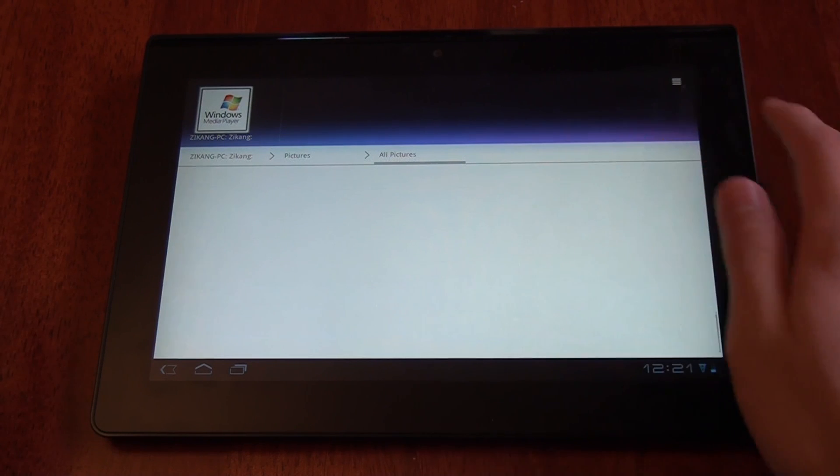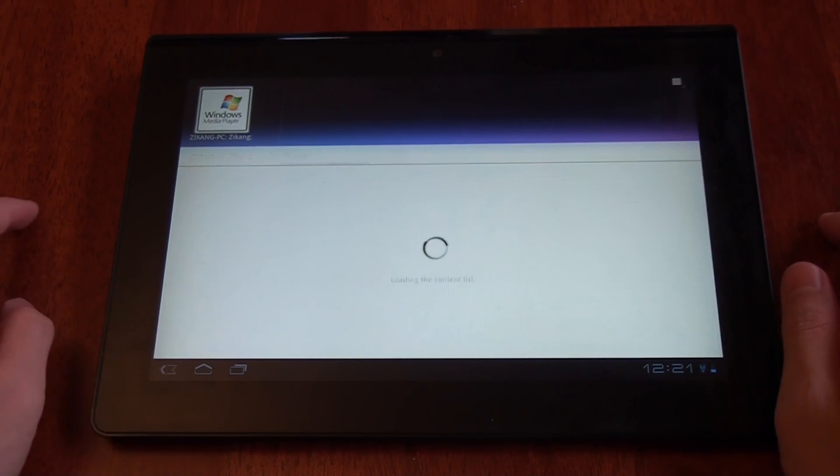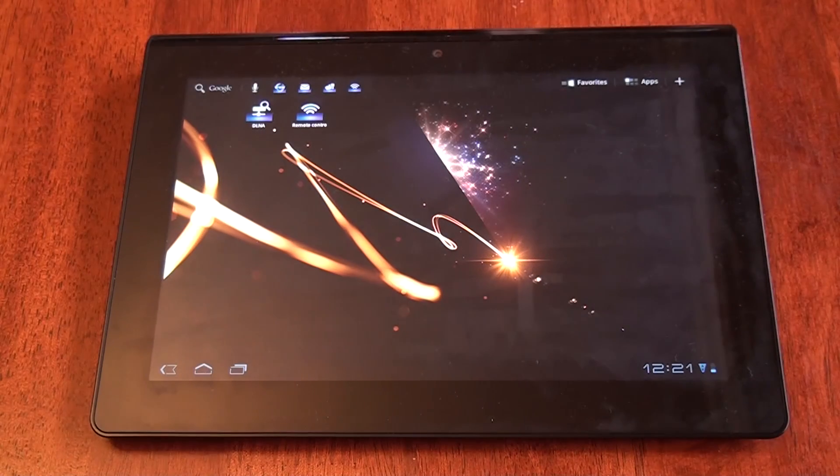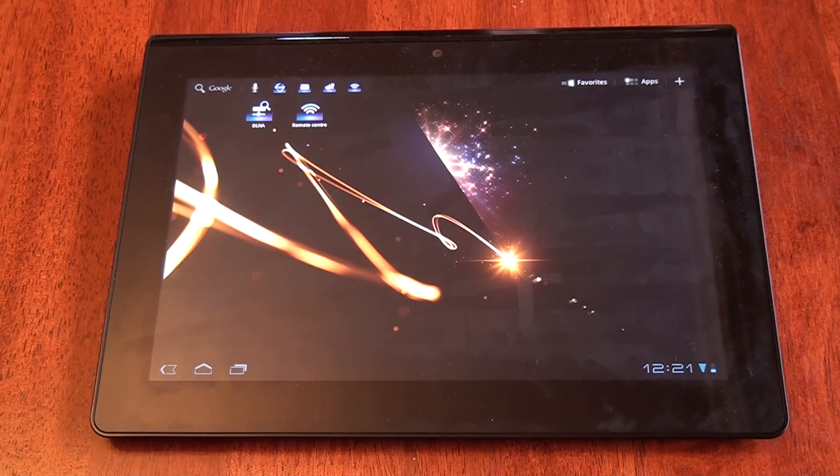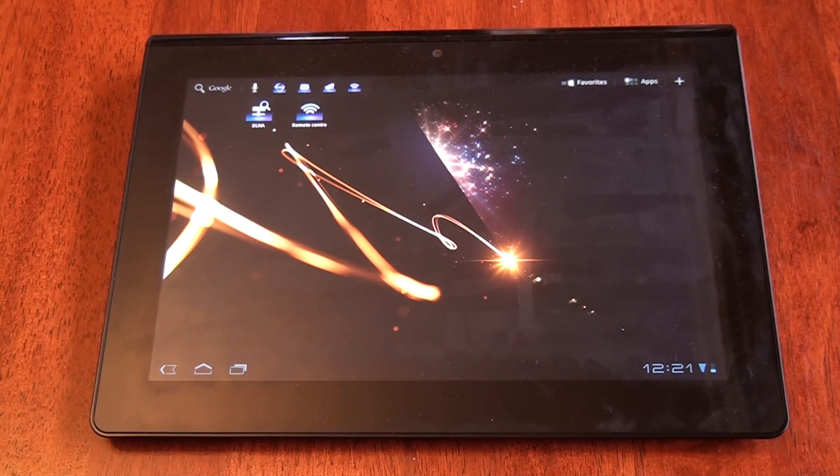That's about as simple as it gets. Alright, so that's it. A quick look at the DLNA and the remote control interface of the Sony Tablet S.